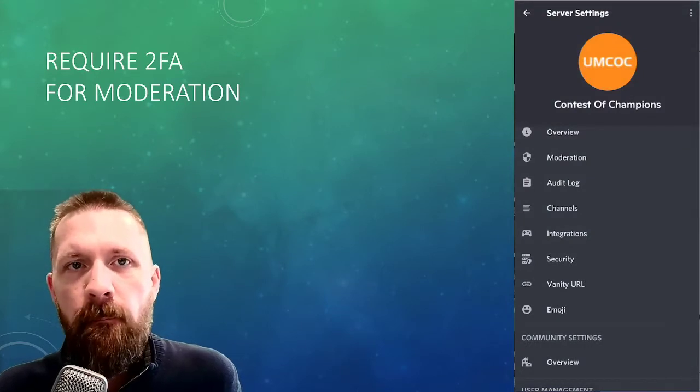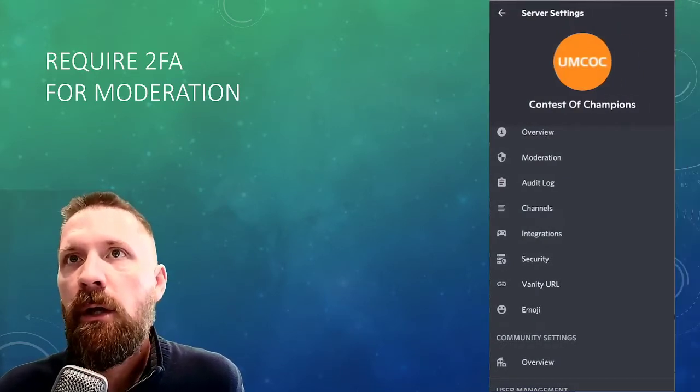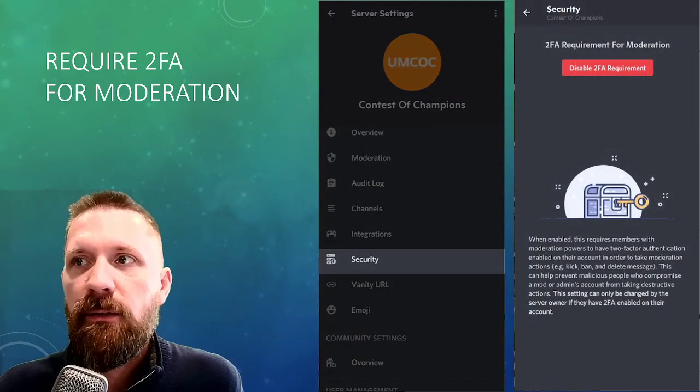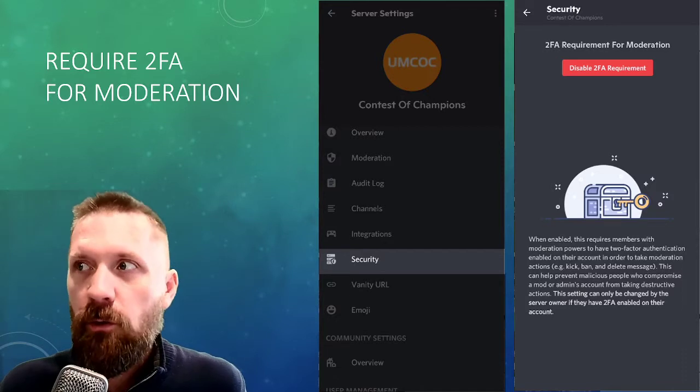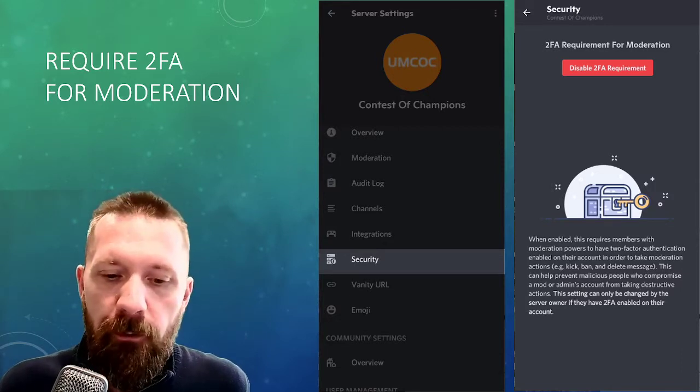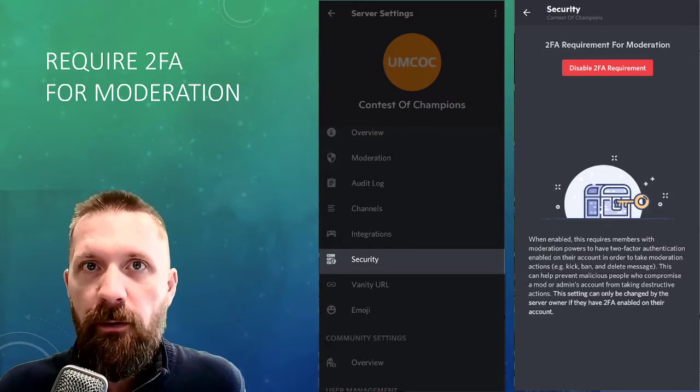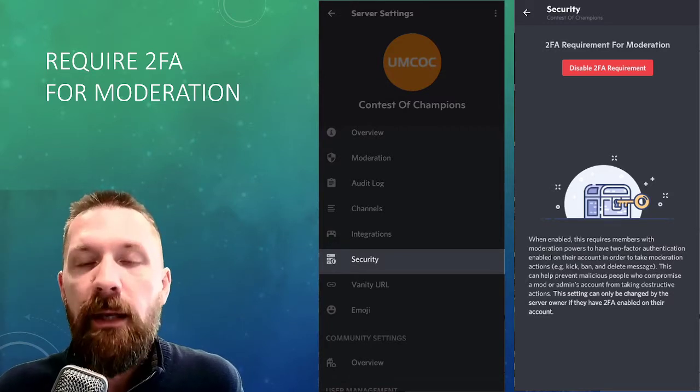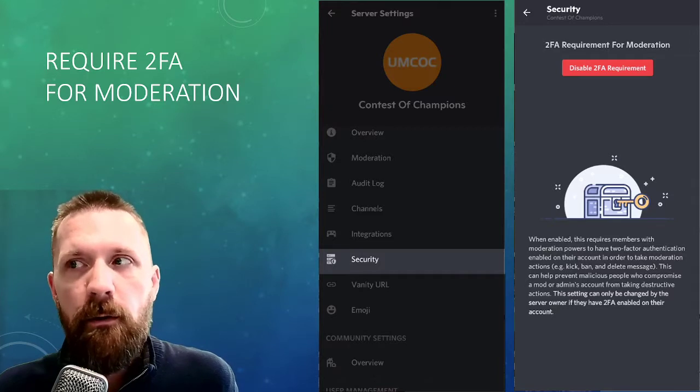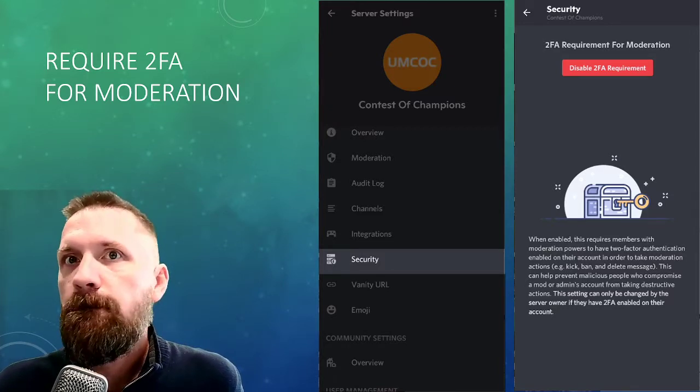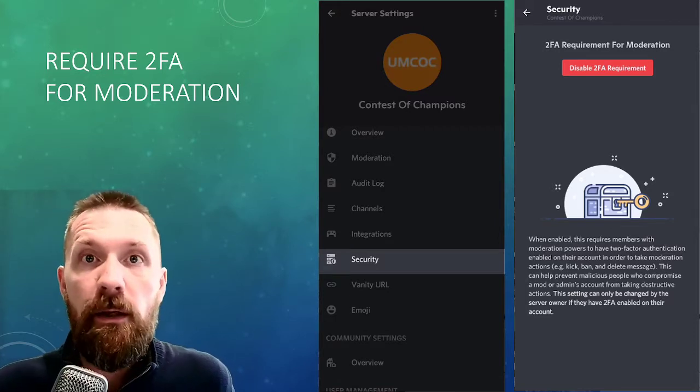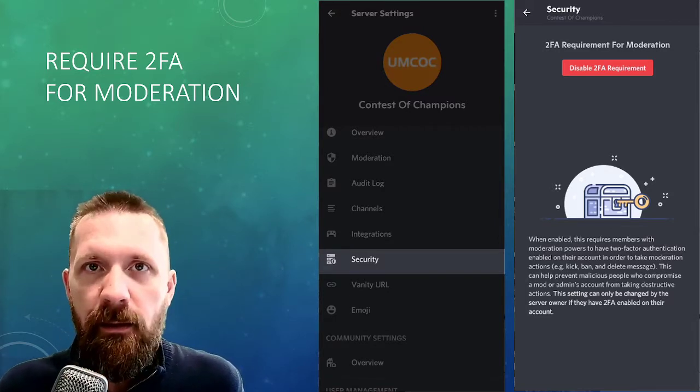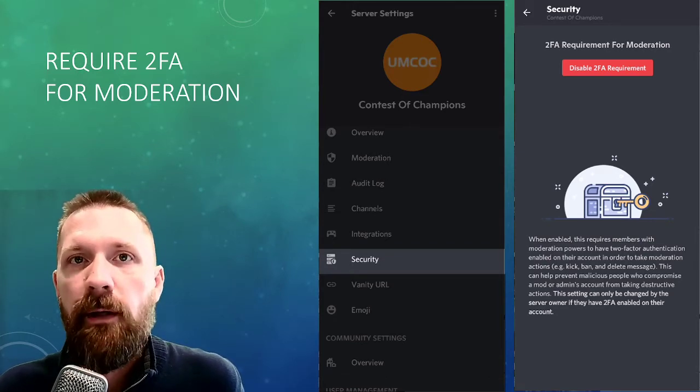Require two-factor authentication for moderation. On your server settings, go to the security settings subset and make sure that that button is red. If it's green, turn it on. Enable two-factor authentication for yourself and then require two-factor authentication for any moderation actions by anyone on your server. So a moderator or an admin that has managed roles, managed messages, kick users, ban users, managed server, any kind of permission like that, those type of users should be two-factor authenticated.